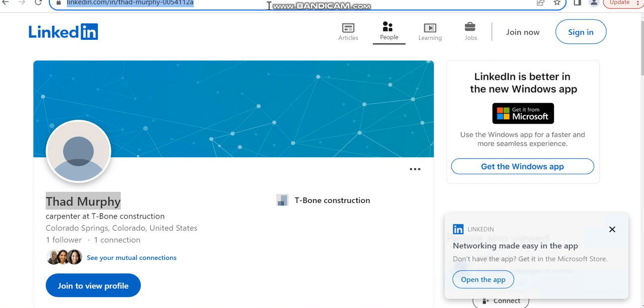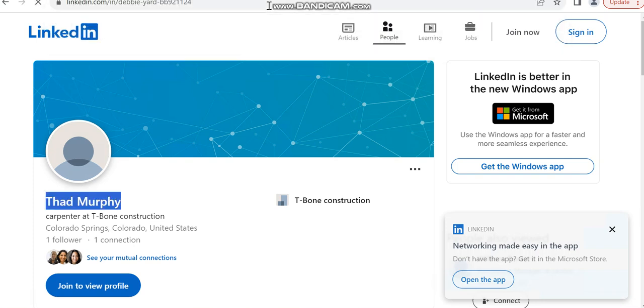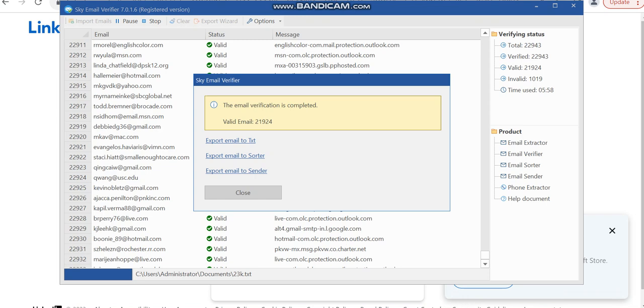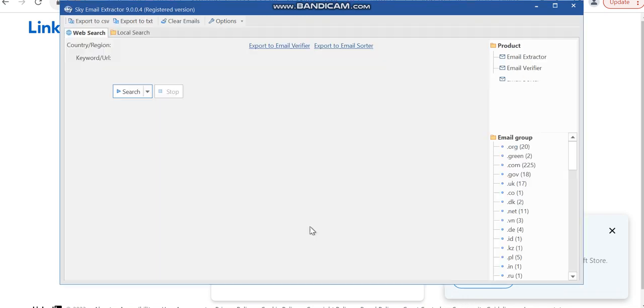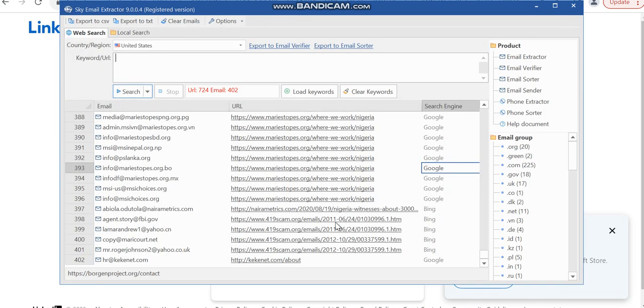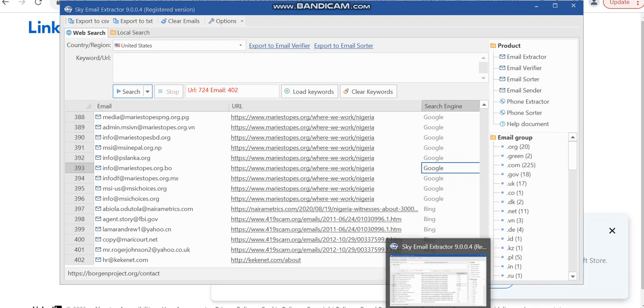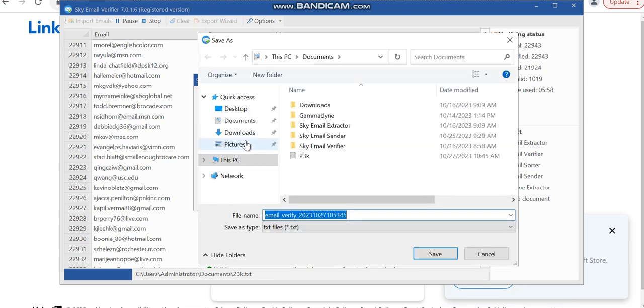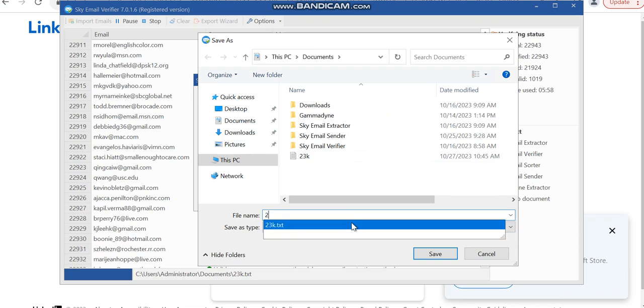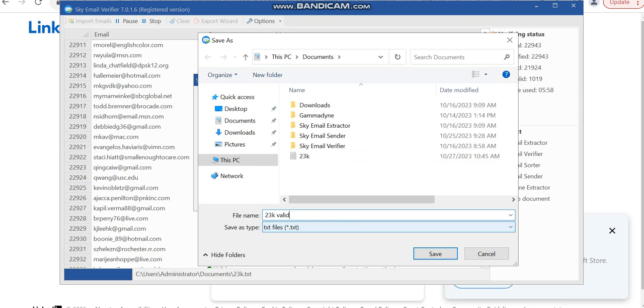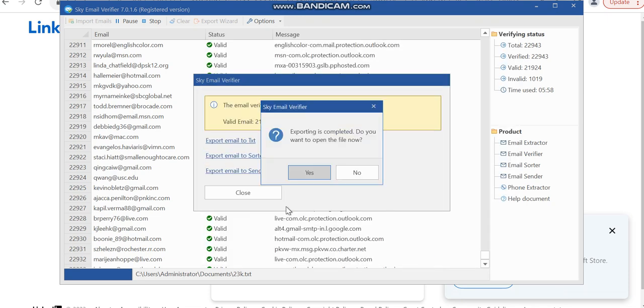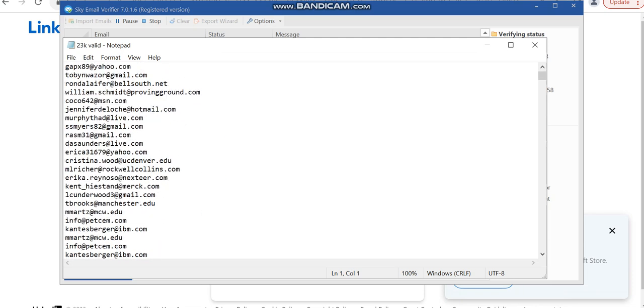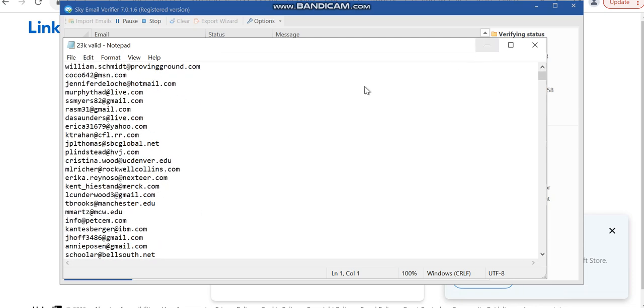This is just how you can actually verify your list. We also have our email extractor you can use to extract, and if you don't want to extract and want to save the stress, I highly recommend you getting it from us because they are all active leads. Now you need to export this. I can just export email to text and I would just say 23k valid. Save this. Do you want to open the file now? I can open it. Here are the emails which have been verified, which means these are the working emails.